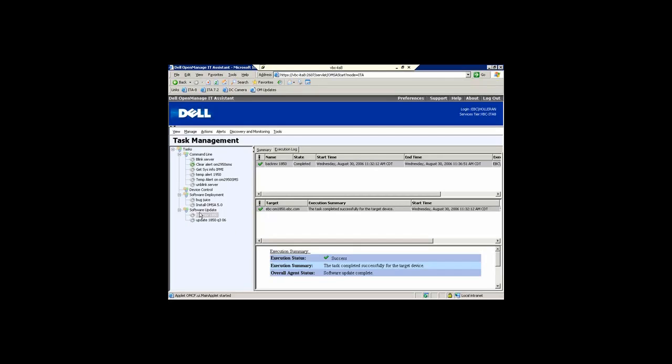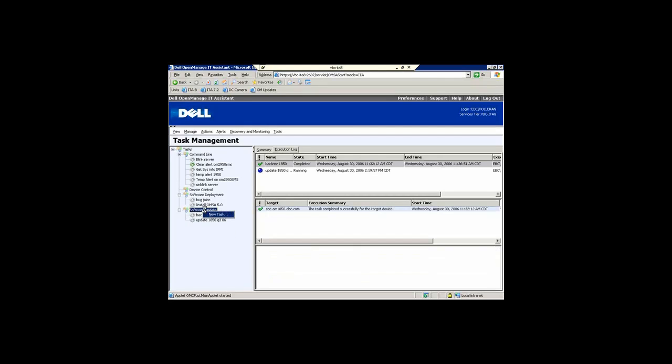You can create your own package now by right clicking here and saying new task. It will walk you through the process of adding the individual components for that environment.